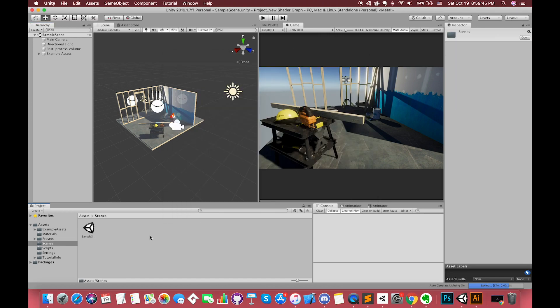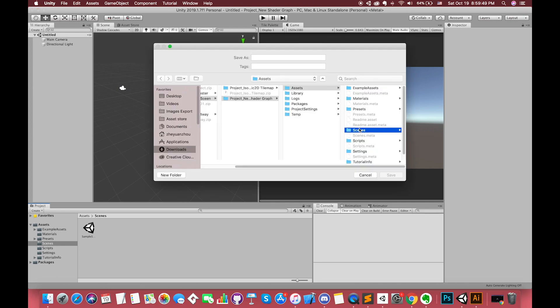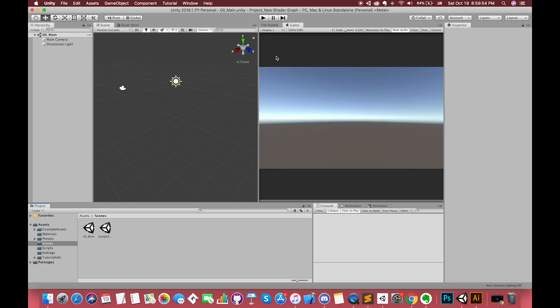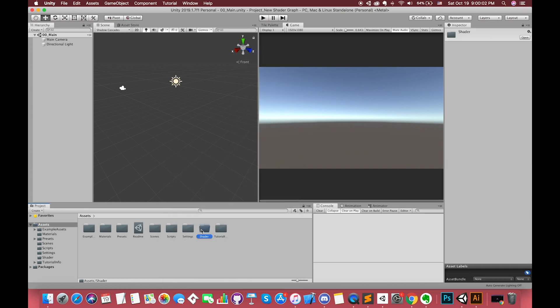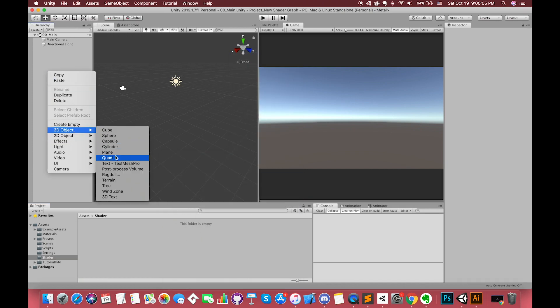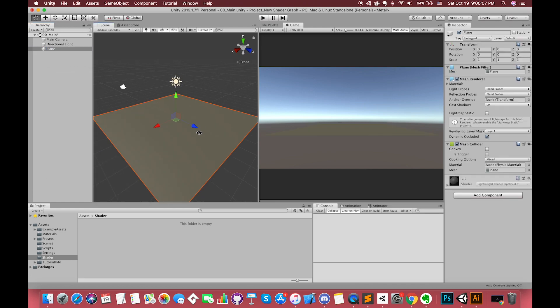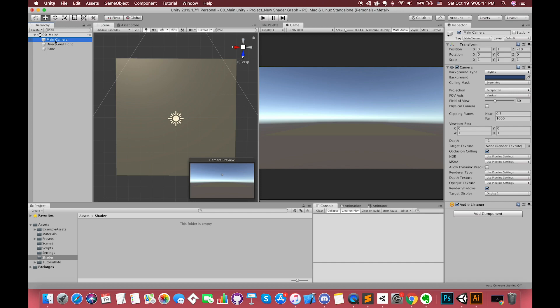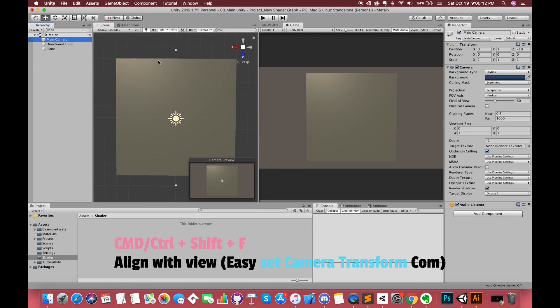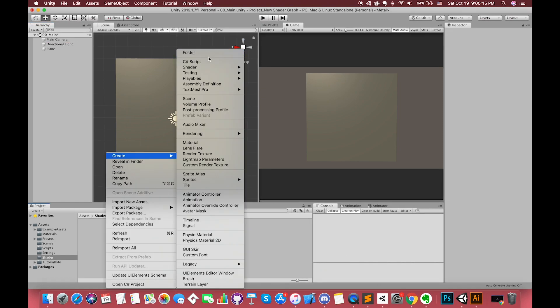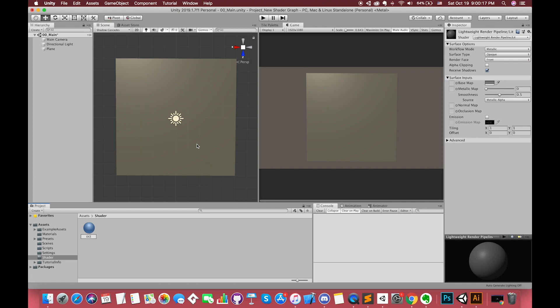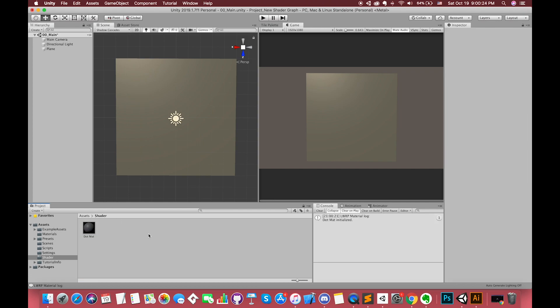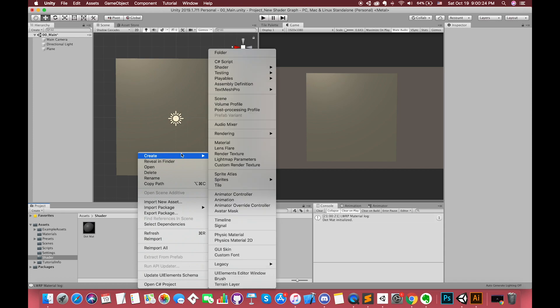First, let's create a new scene. Simply right-click anywhere in the hierarchy. Go to 3D object and select the 3D plane. Select the main camera game object. Press Cmd or Ctrl Shift F to align with view. Let's create a new material called Dot Material. Drag this material on the plane game object in the scene.